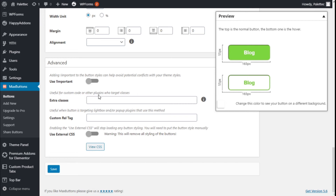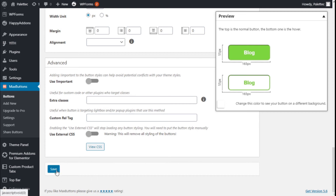Under advanced settings we can add the CSS important tag to the button style, which can help avoid potential conflicts with your theme styles. We can also use custom code or add custom target classes and a custom rel tag. Note that using an external CMS option will remove all styling on the button. We are now going to save the button.